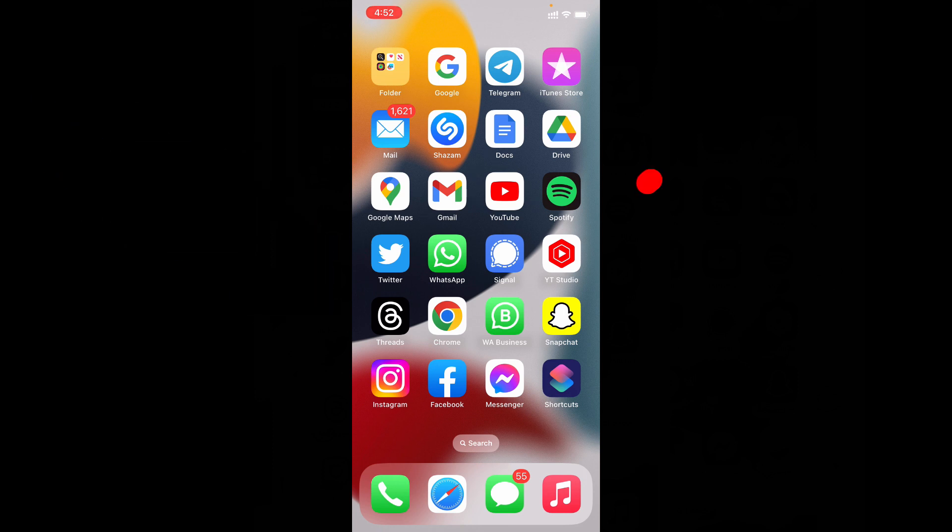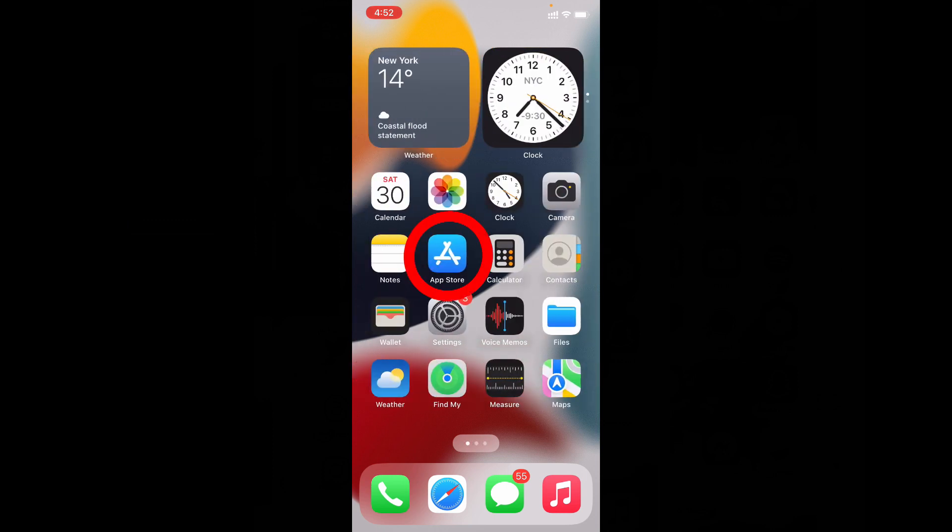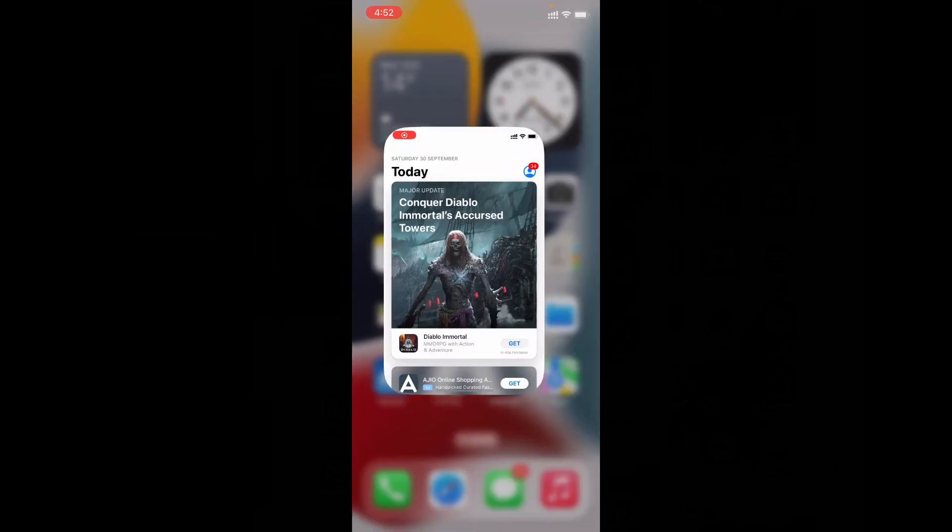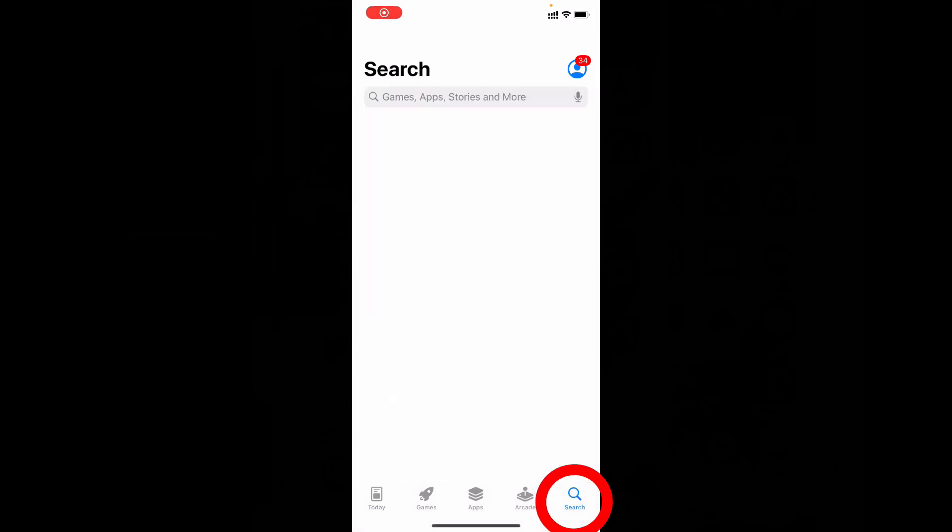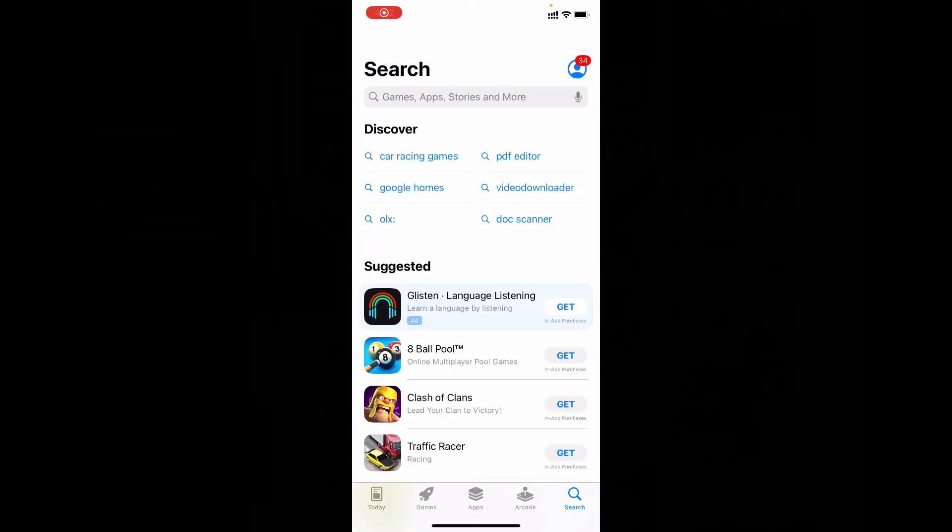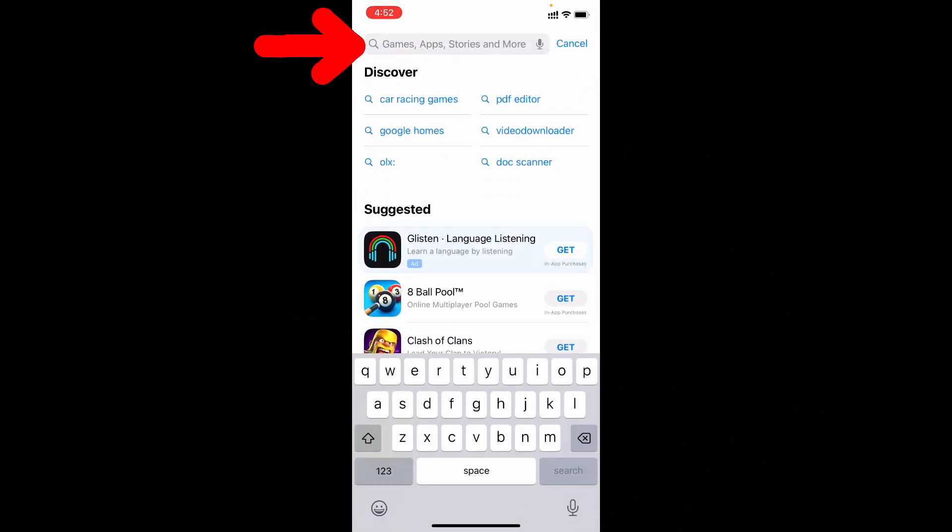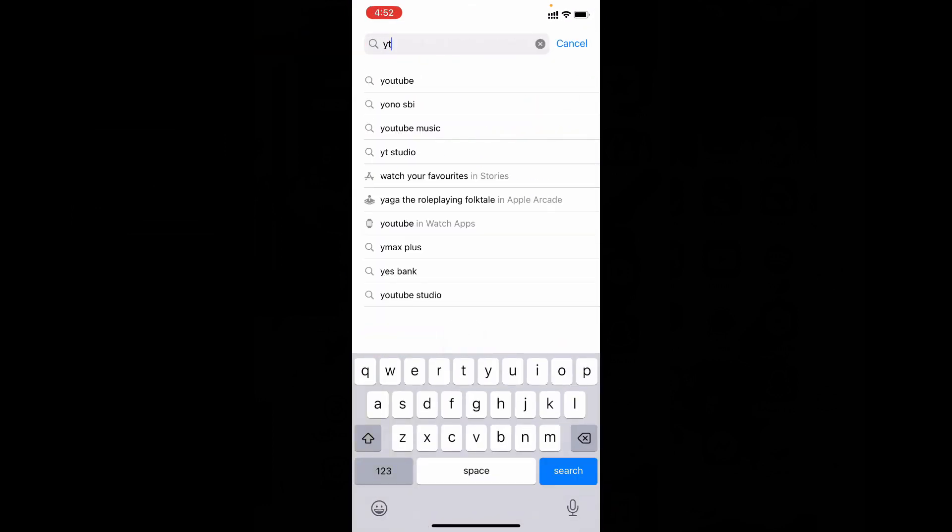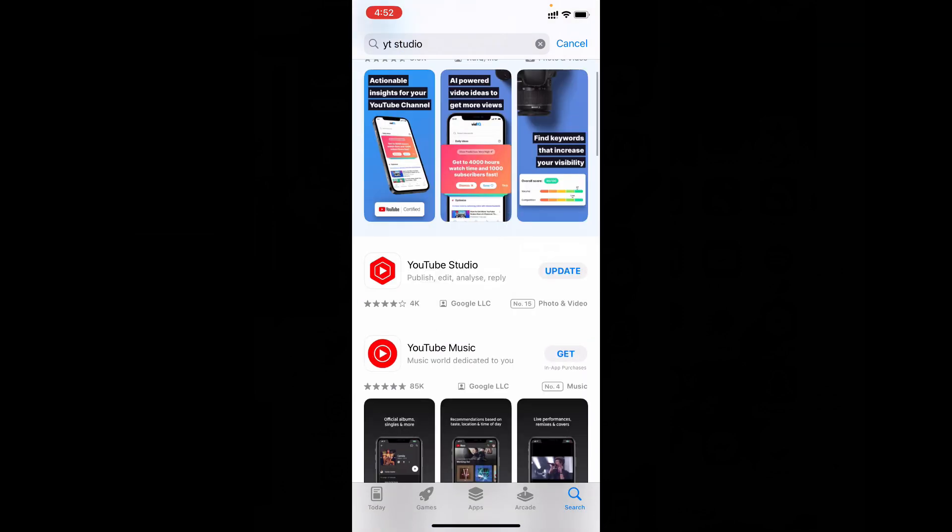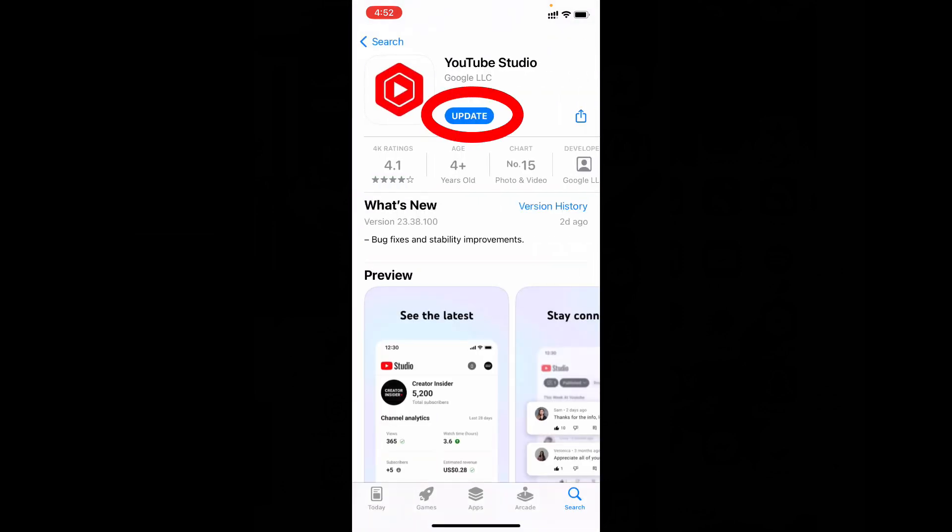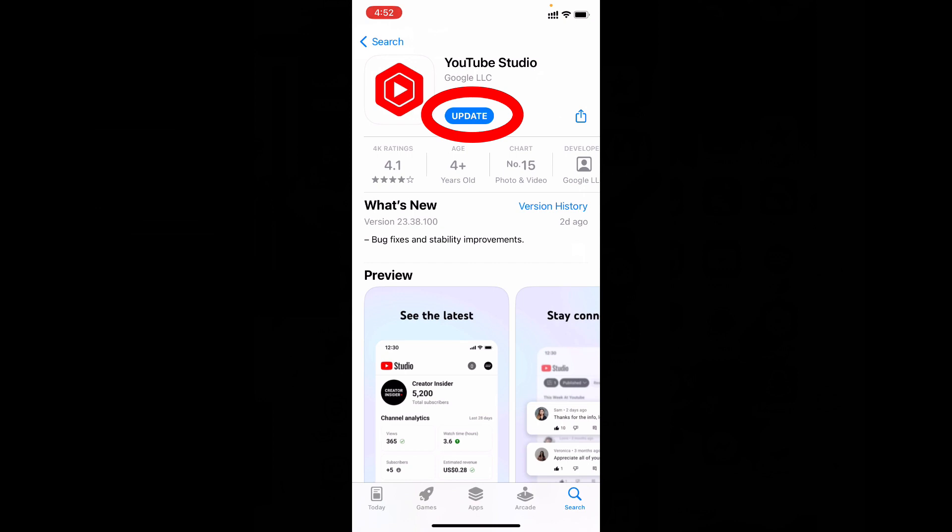First thing you need to do is install YouTube Studio on your iPhone. For that, just open the App Store, click here, and type YT studio. Search and just install this app.